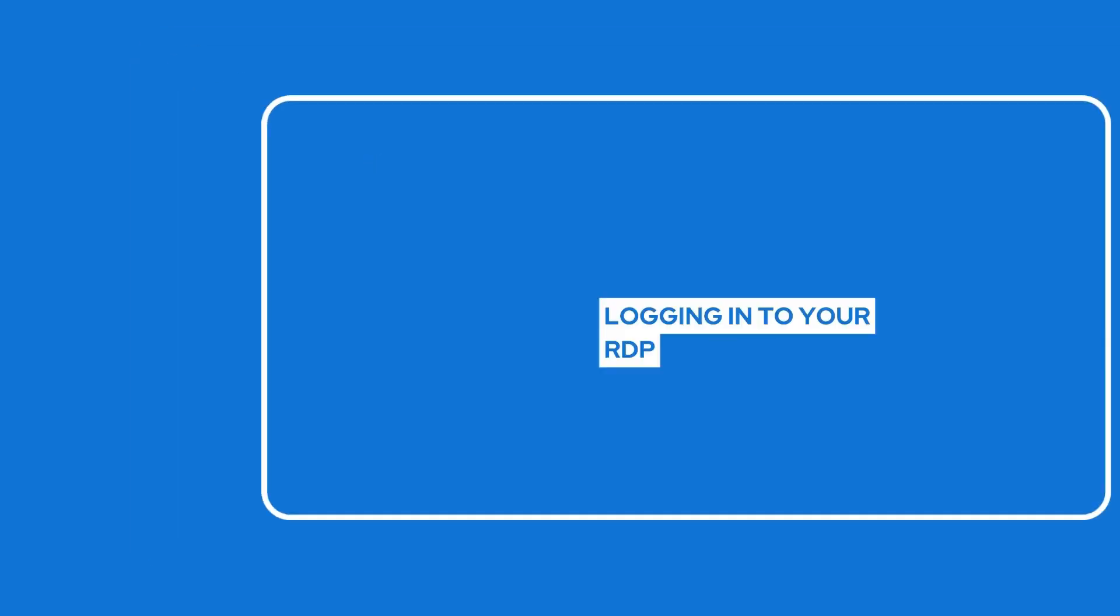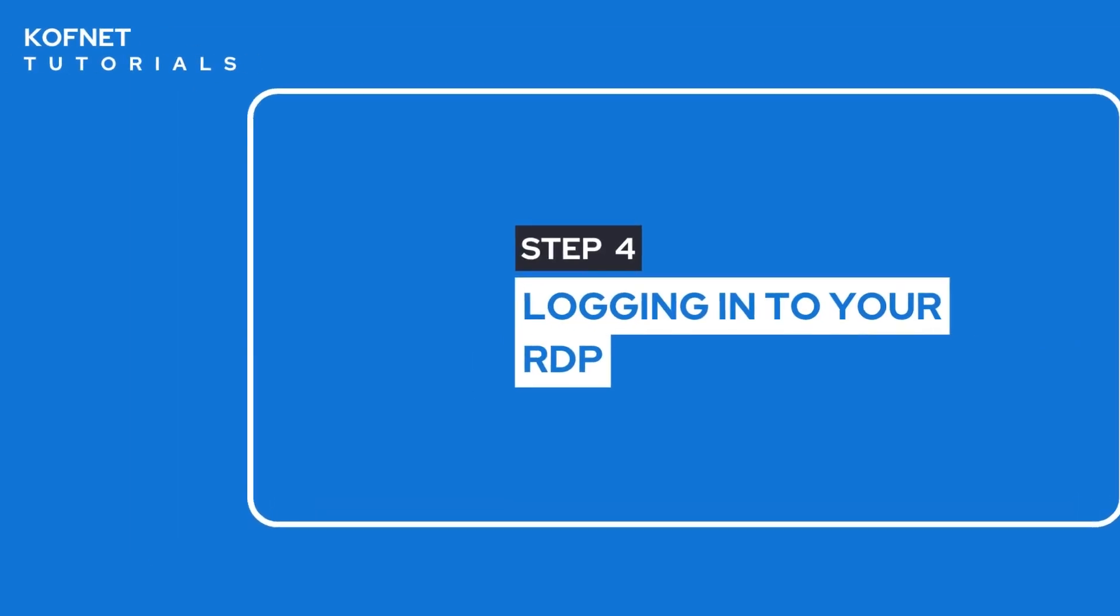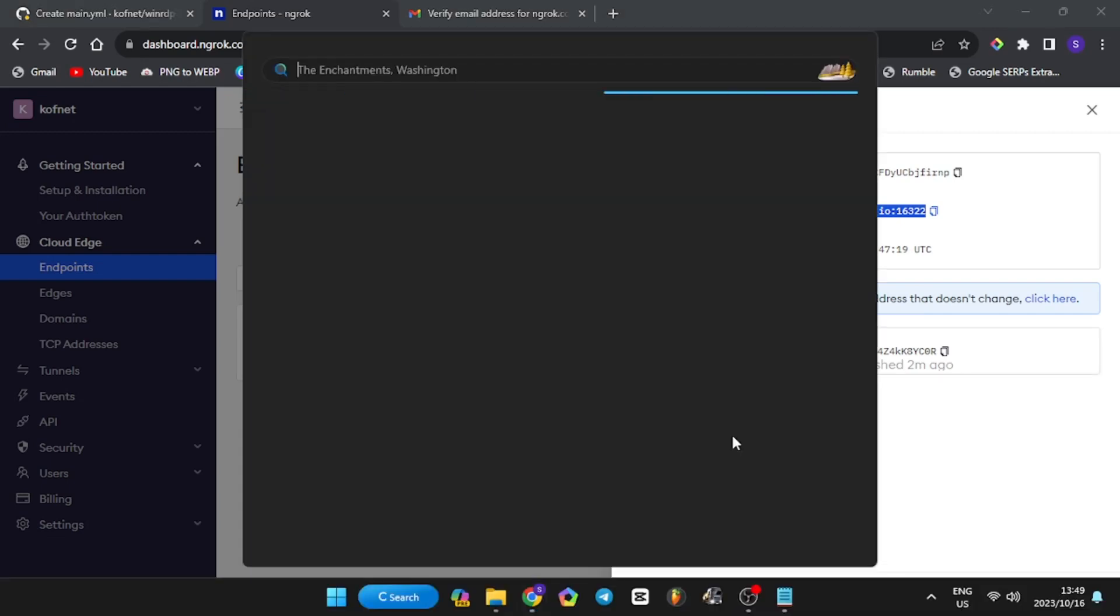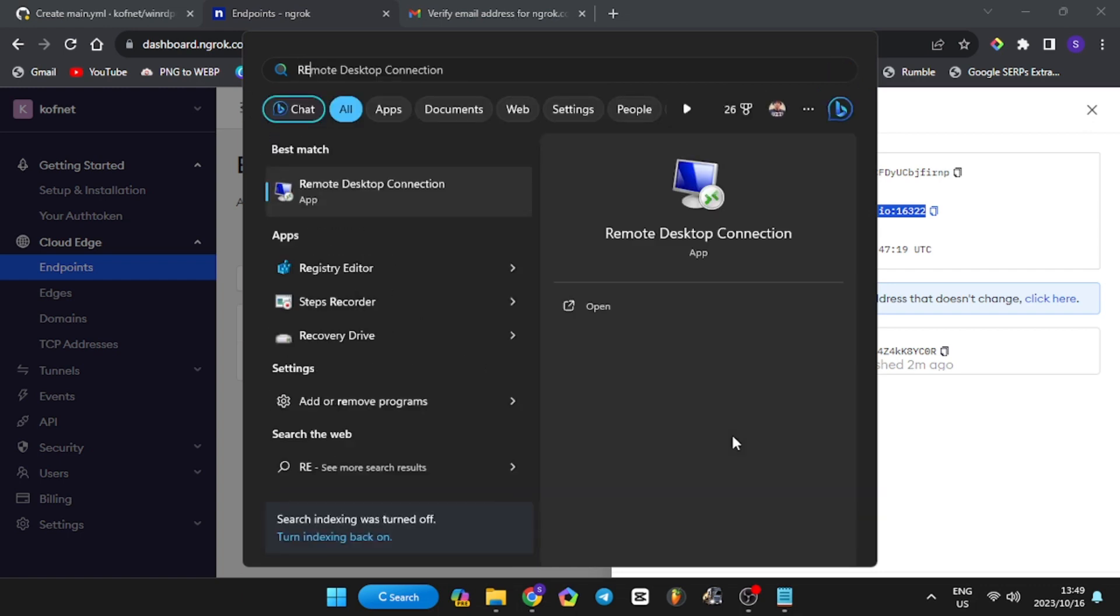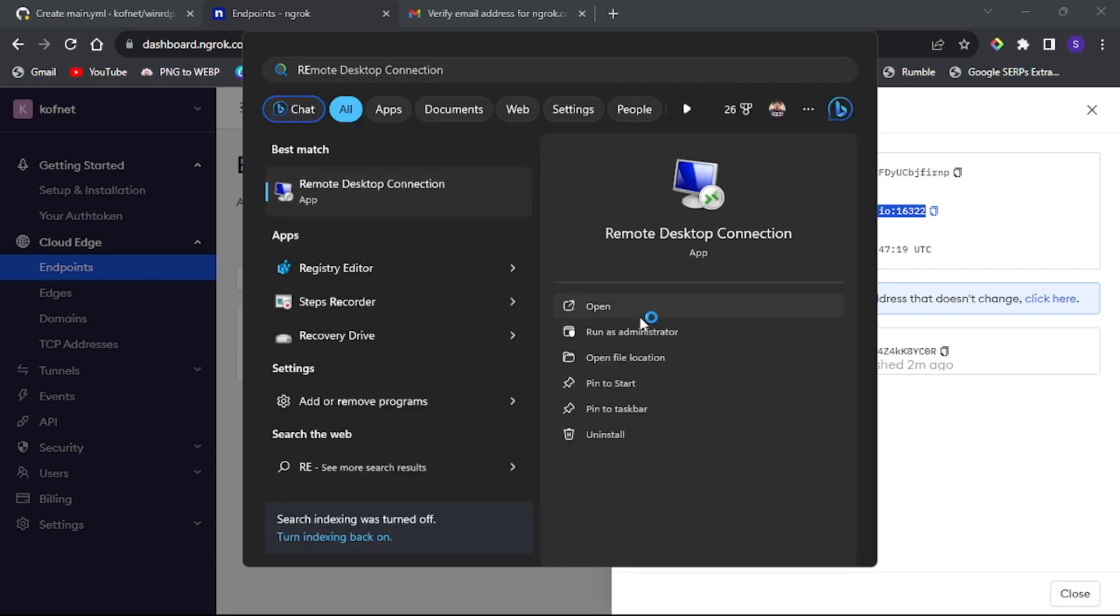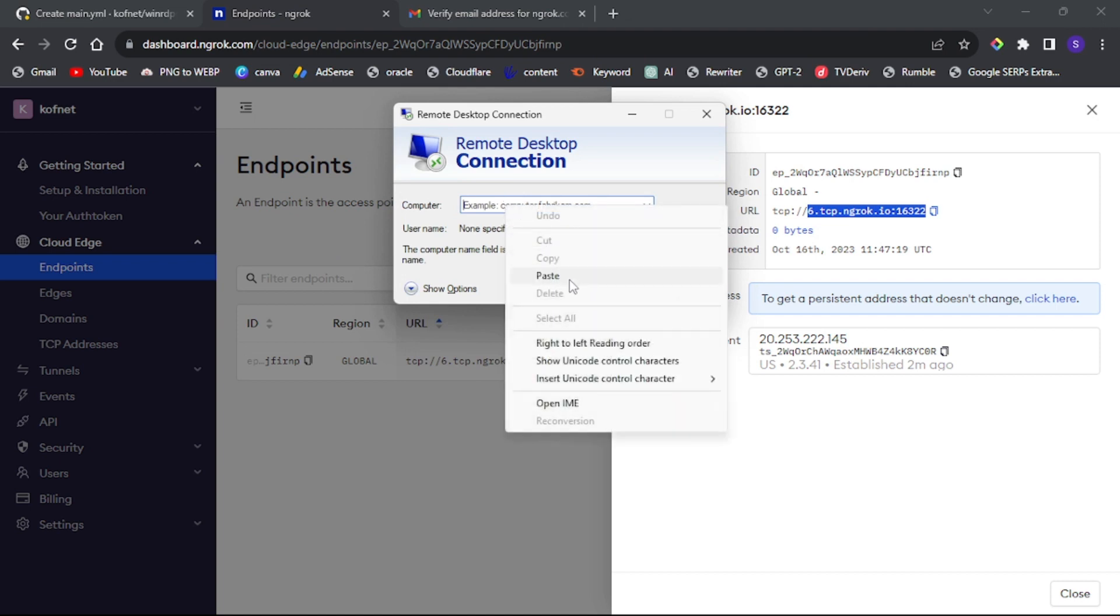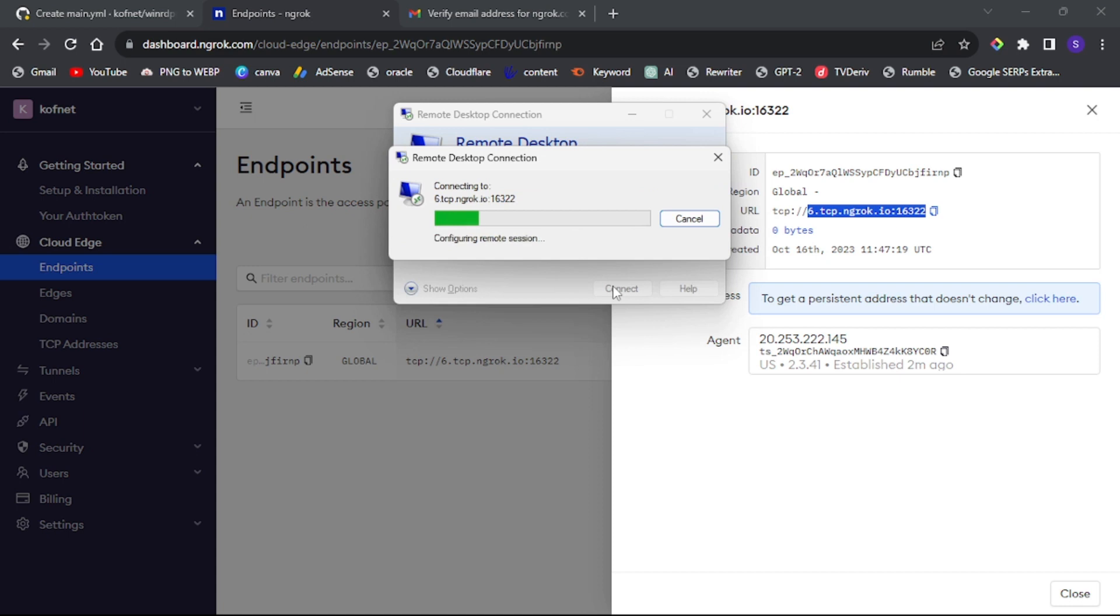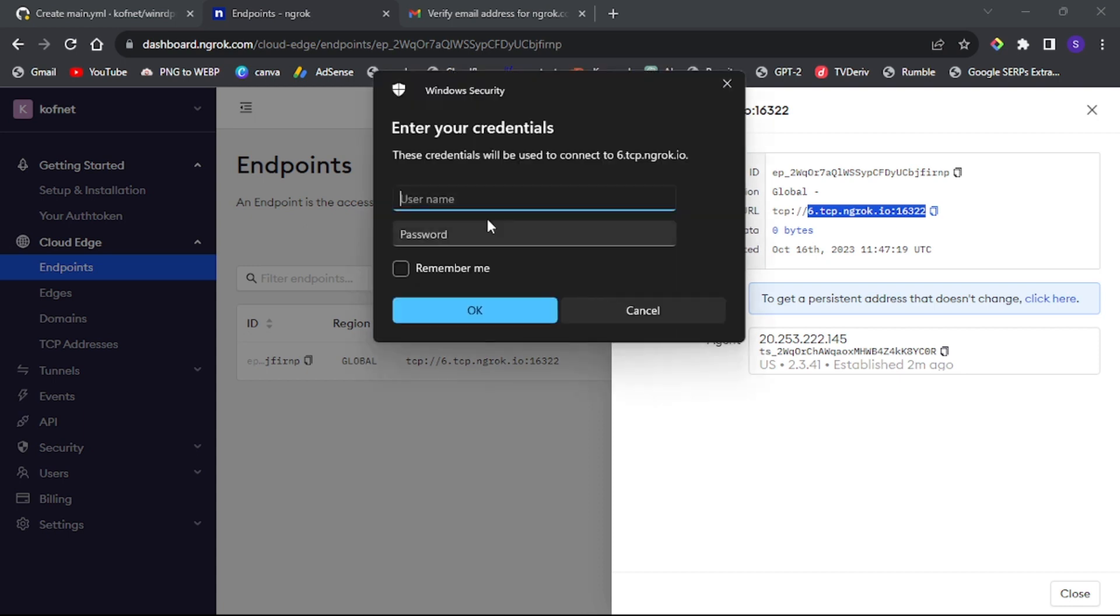Step four: Logging into your RDP. Search for Remote Desktop Connection on your PC, or you can use any remote desktop connection on your phone if you want to log in on your phone. Paste the copied URL under the computer field and click connect.